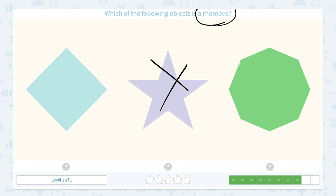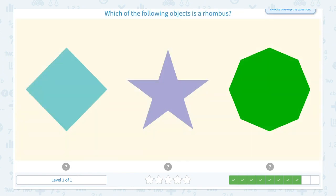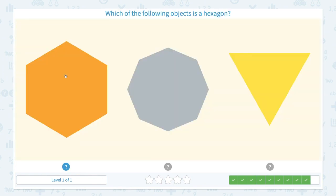This shape looks familiar. Let me count the sides: 1, 2, 3, 4, 5, 6, 7, 8. 8 sides — that means this is an octagon. So I think this is the rhombus. Let's close the scratch pad and click this. Awesome! Now I know that shape is a rhombus.